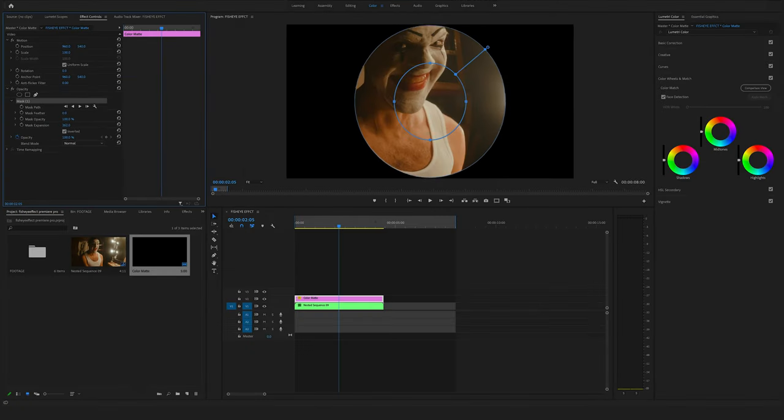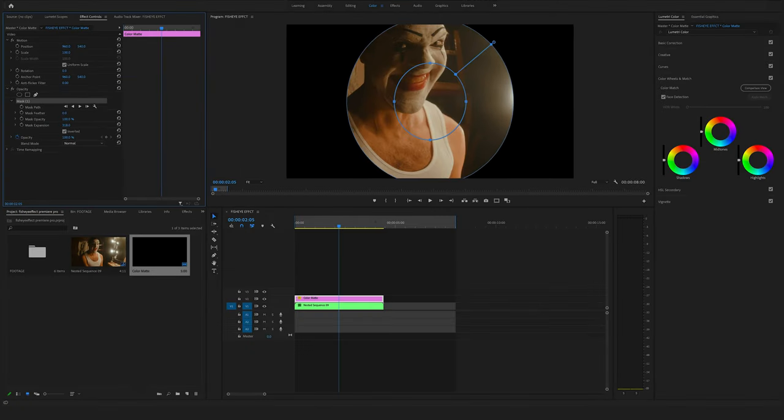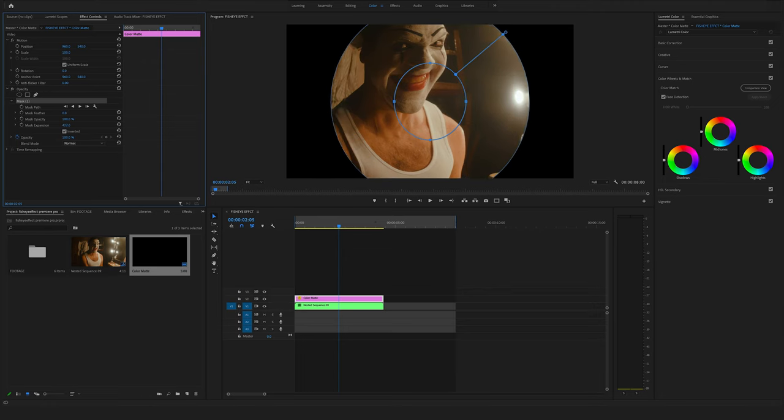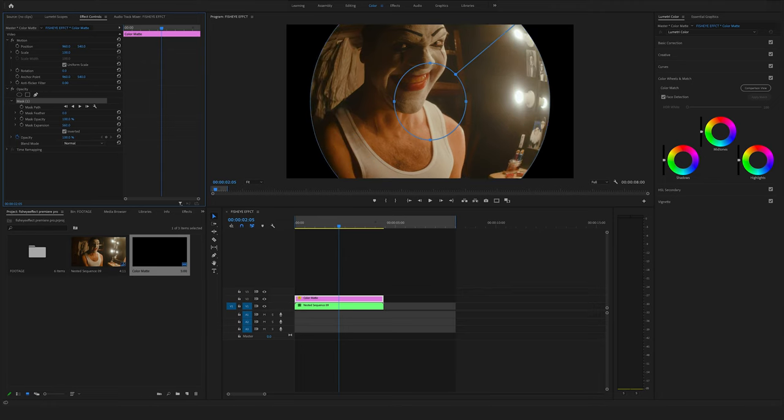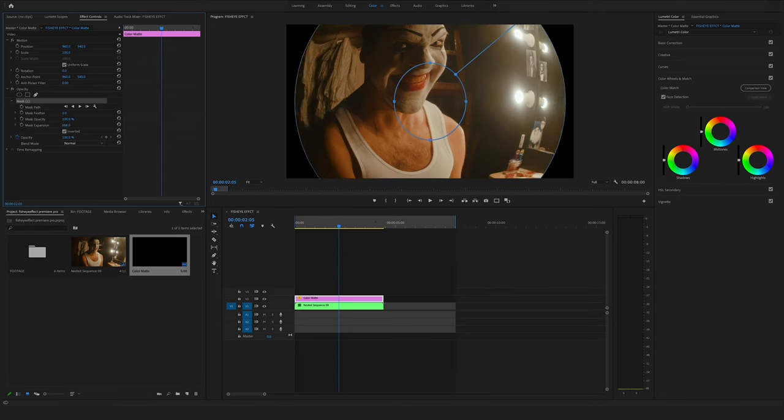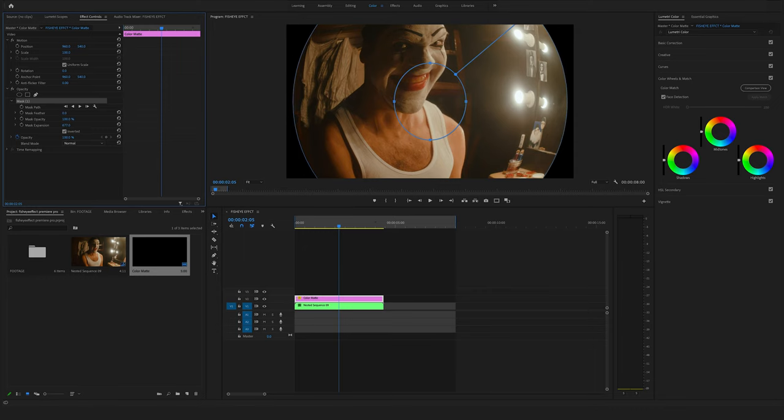So with this step we recreate this look through a real fisheye lens. Bring it to something like this. Awesome.